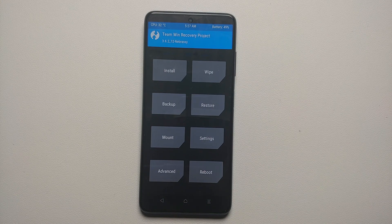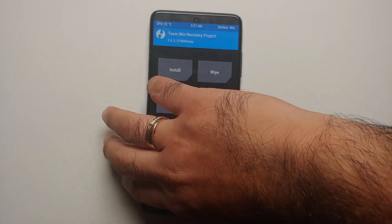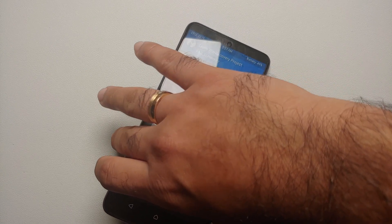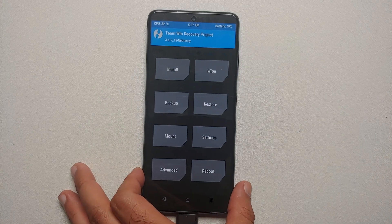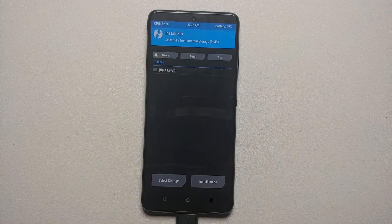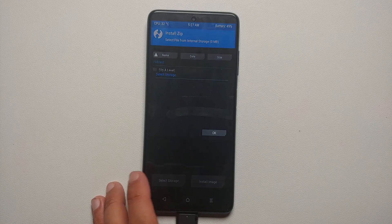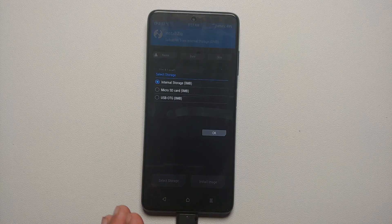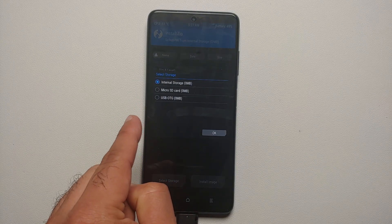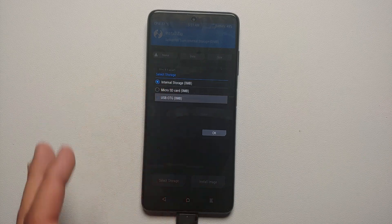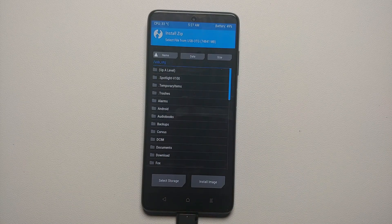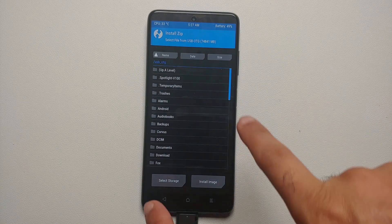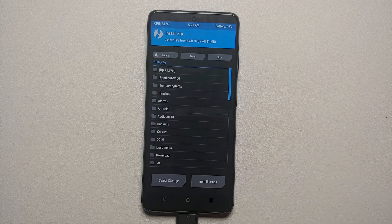I have placed it on a USB OTG drive. Connect your USB OTG device, then go into Install. At the bottom you will see the option for 'Select Storage' — select that. On the next pop-up screen, select either micro SD or USB OTG depending on where you placed the file. I selected USB OTG and tapped OK.